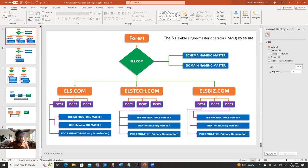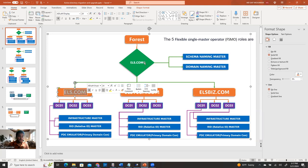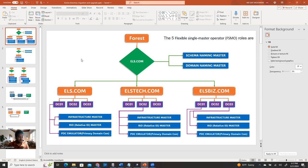So here, the root is the forest and then ELS.com — that means the forest name is ELS.com. Under ELS.com, there is a domain also called ELS.com. And then under that forest, there is another domain called multi-domain. Whenever you have an Active Directory environment, it maintains some roles called FSMO roles. Active Directory has five fixed roles maintained across the entire Active Directory, called Flexible Single Master Operator — FSMO.